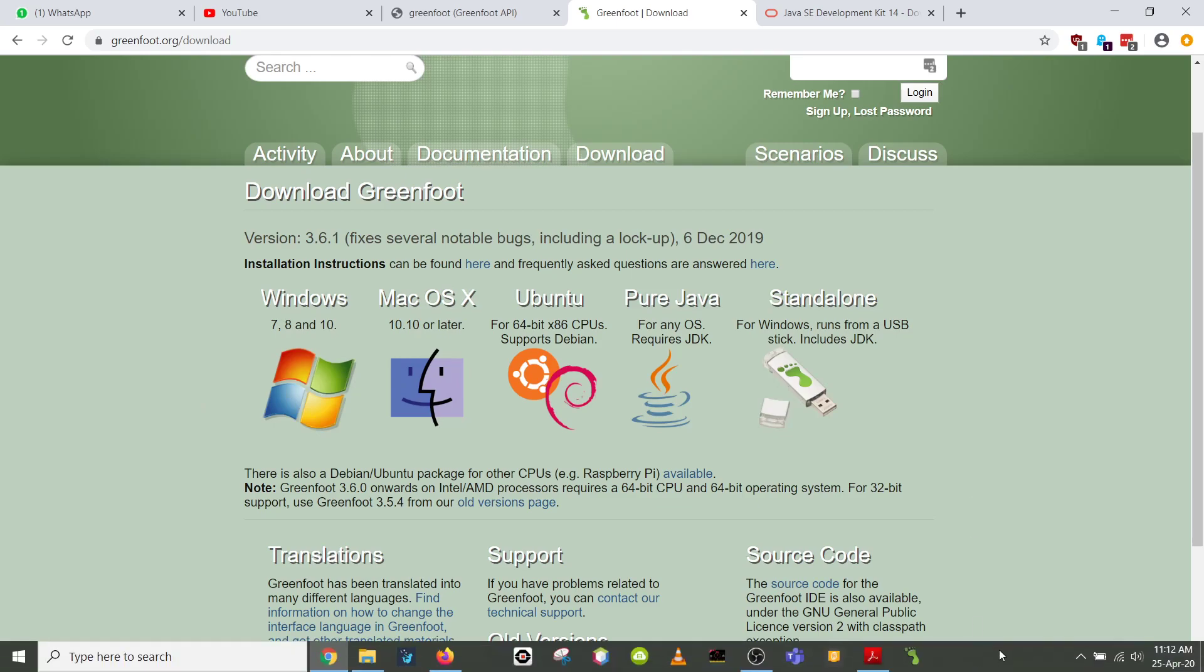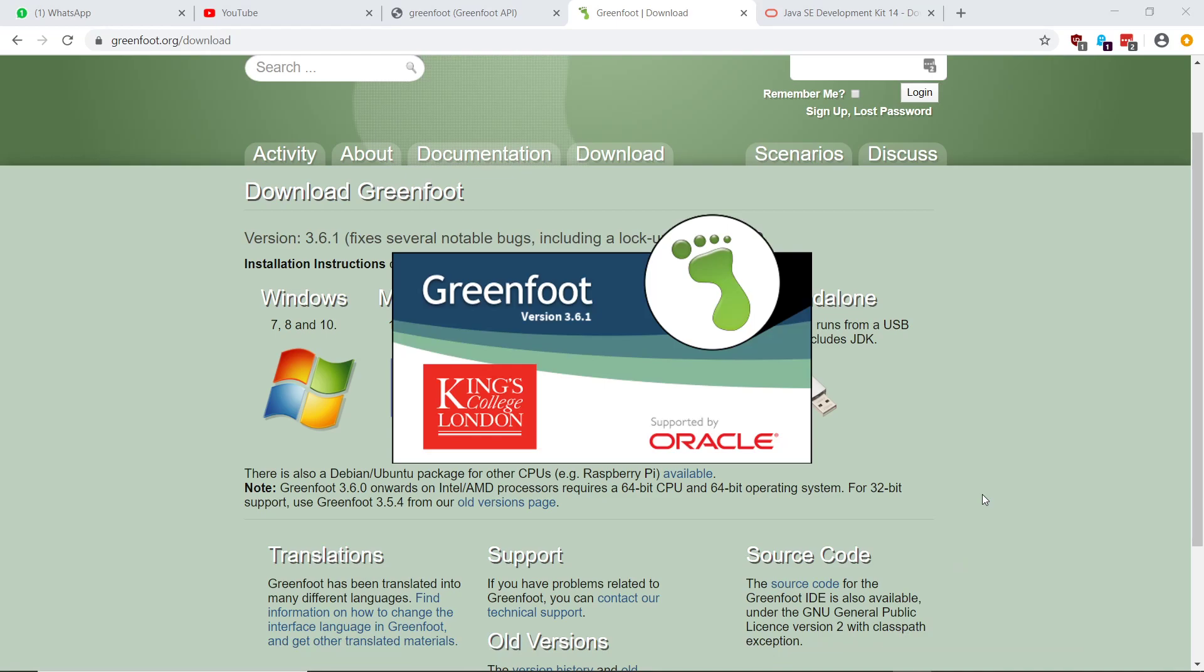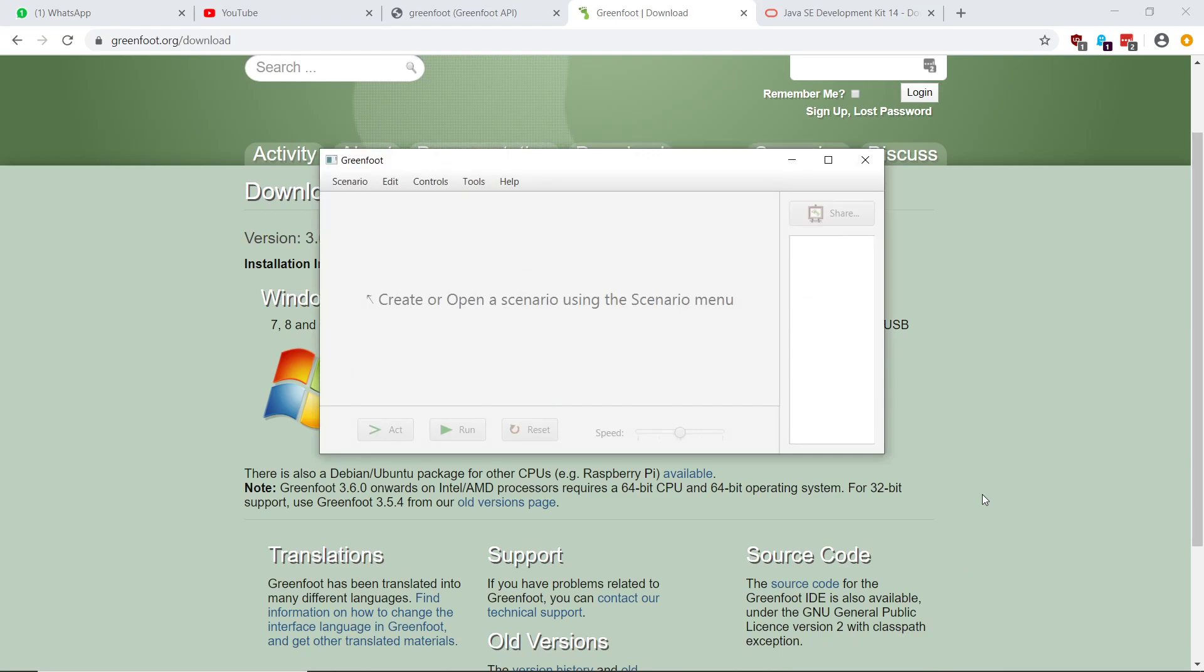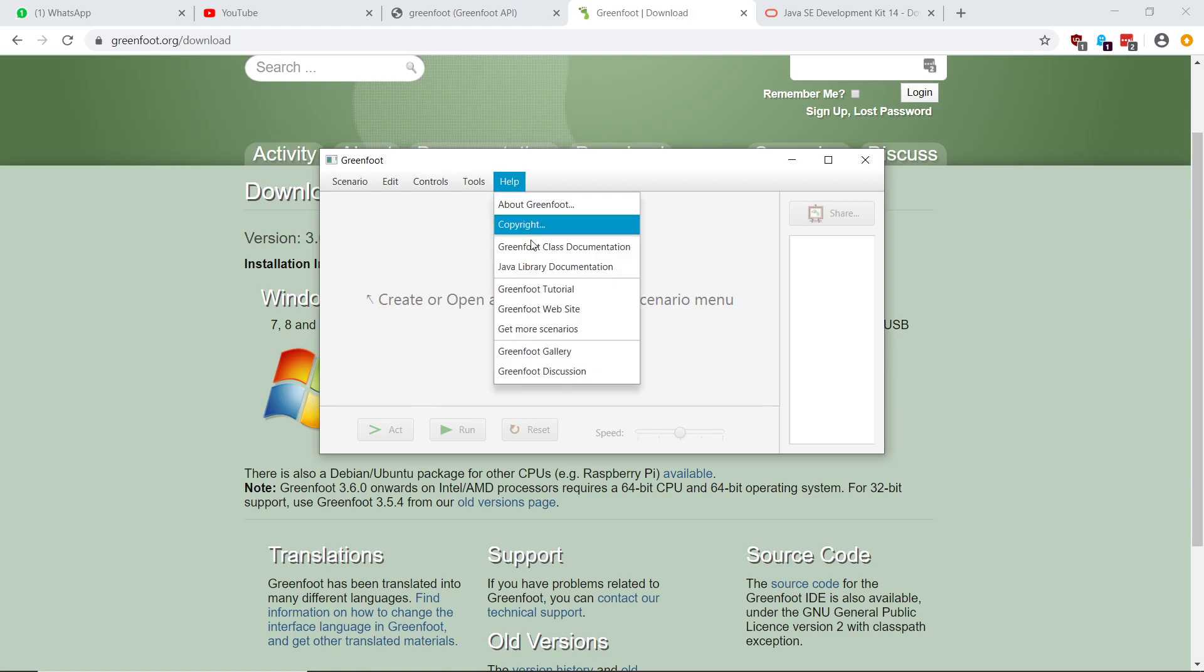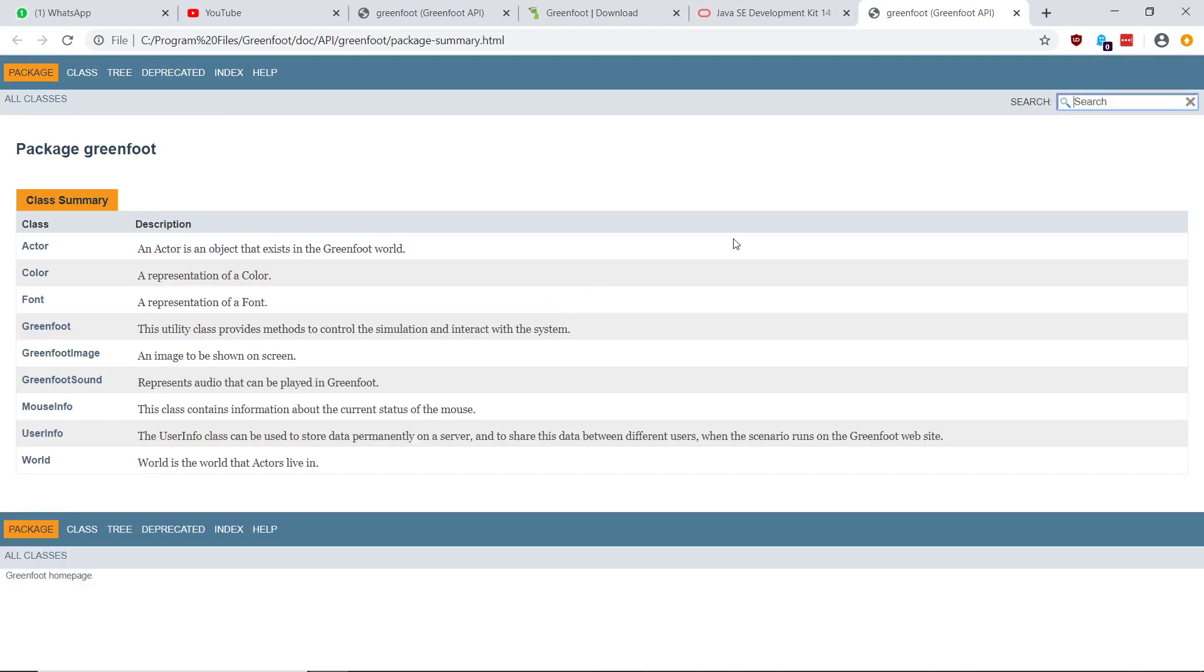So the first thing I want to show you quickly is the Greenfoot Bible. When you are learning to program, you are going to live in the documentation, especially with Java. And even professional programmers, believe me, even professional programmers will sit with this open. So if you go to help, and you go to here, Greenfoot class documentation, okay, it will open up this page here. And this here is the Bible of Greenfoot. Okay, it tells you everything you need to know about Greenfoot itself.